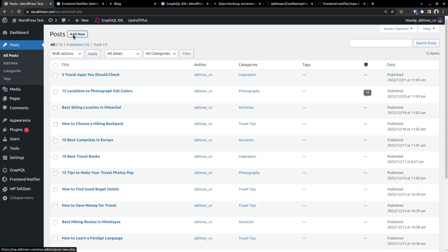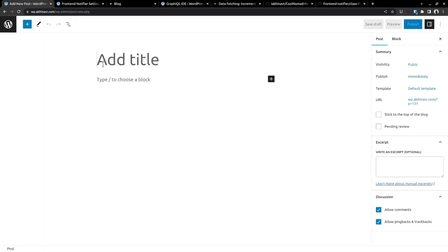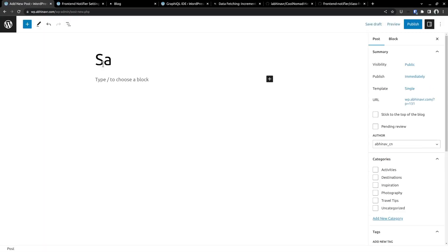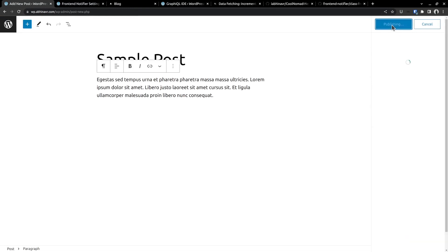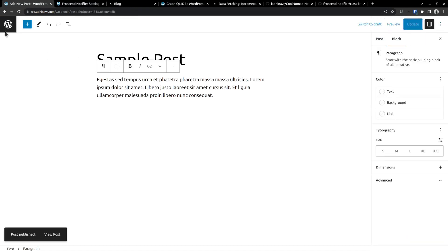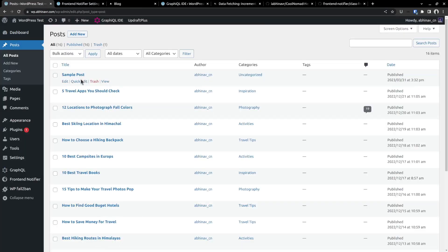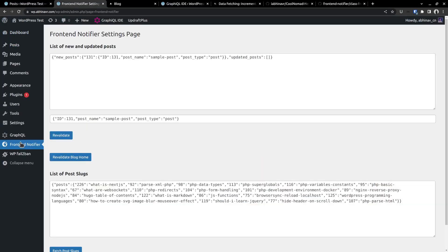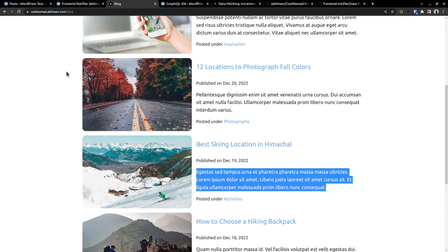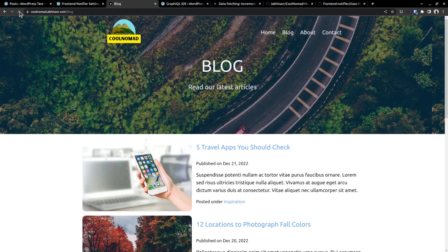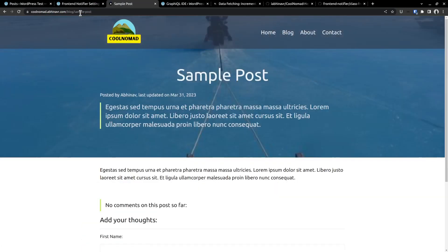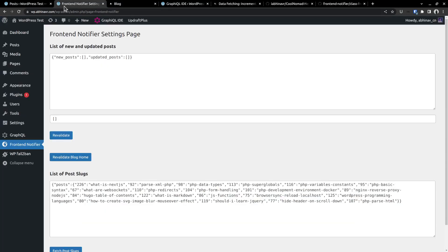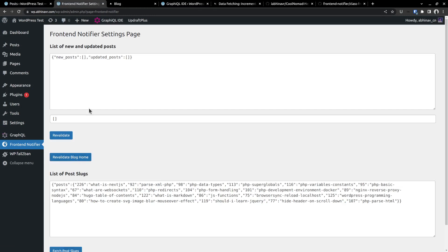Now I want to check what happens if I add a new post. So I am creating a new post with title sample post along with some sample content. Click publish. Now the post is published in WordPress. Go to the frontend notifier plugin page. Here are the details of the newly added post. Click revalidate. As we did with the previous post updates. In the address bar, go to the address blog slash sample post. And it's showing up correctly. However, if we check the blog index page, the new post will not be visible. Because we haven't yet revalidated the blog home page. So do that. And the sample post has appeared here.